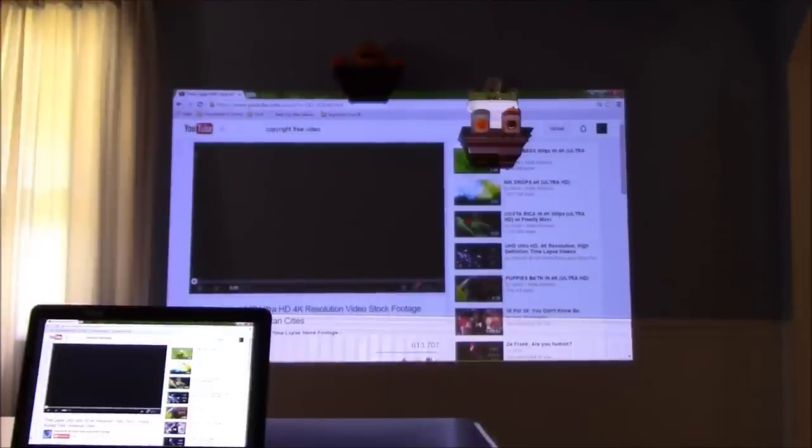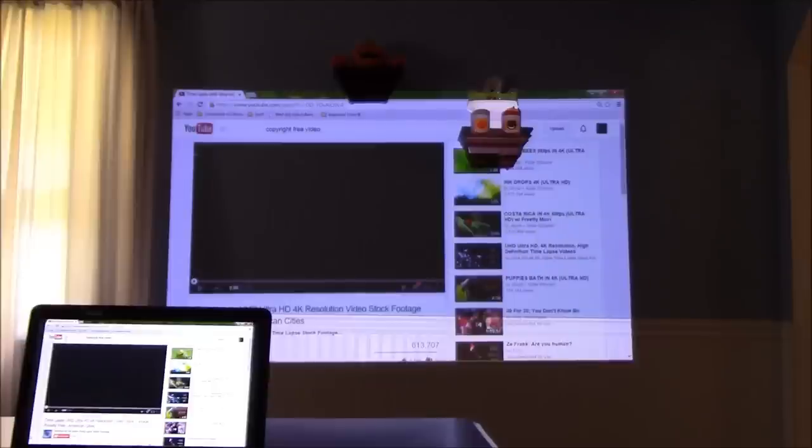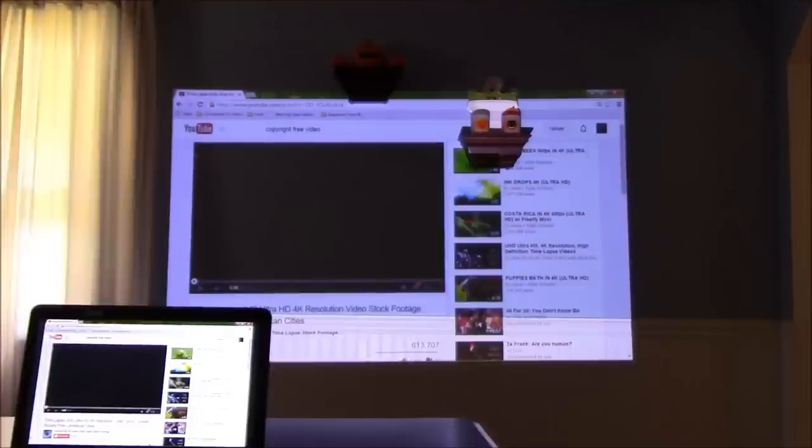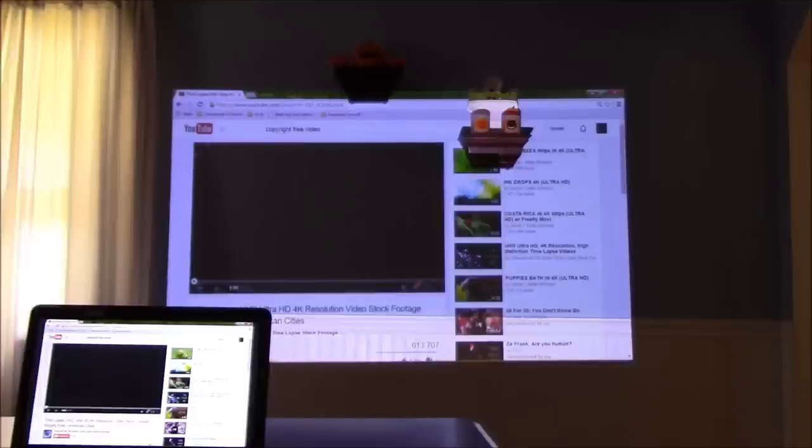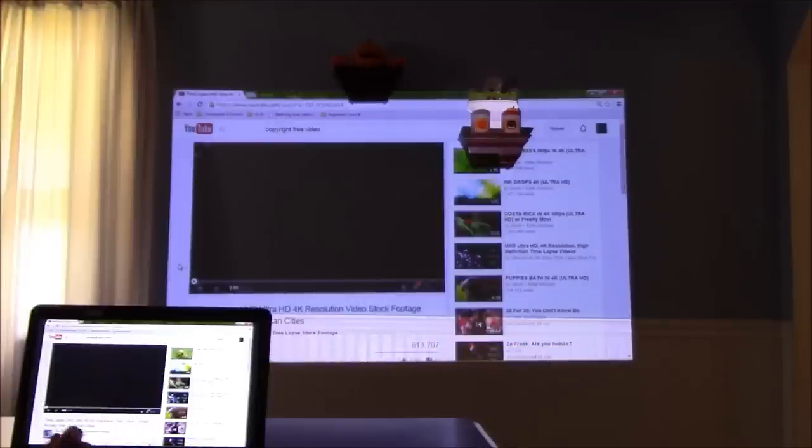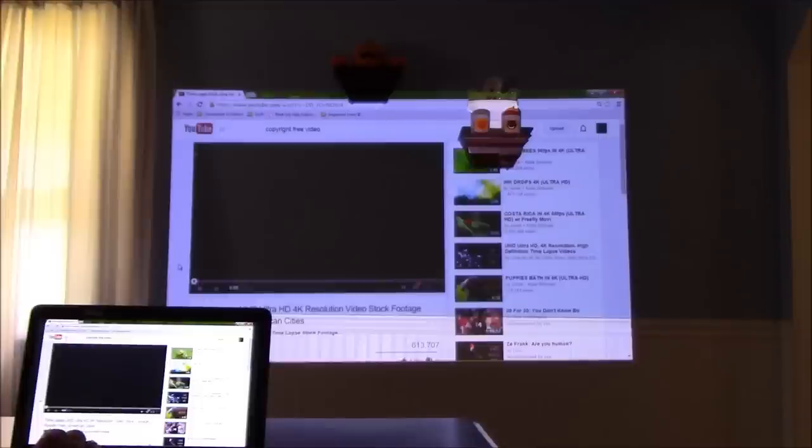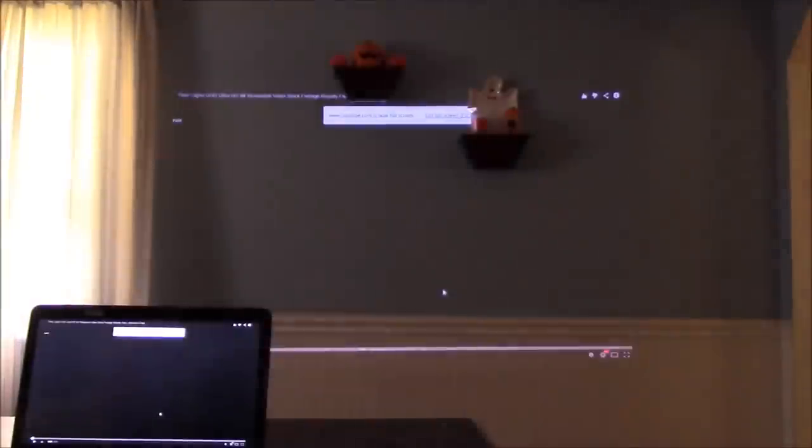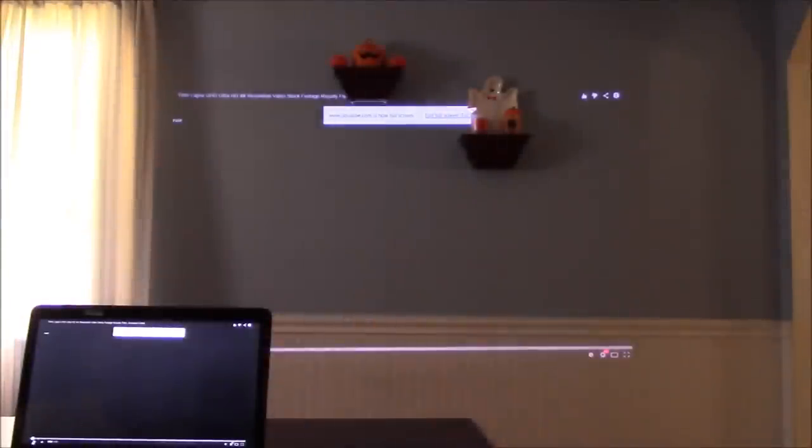Hi everyone, this is Paul again with the AXA LED Android projector. I just want to show you a video example. I have it hooked up to my laptop via the HDMI connection, and I want to show you some high quality video. I have to use copyright free material because we do get dinged from time to time if we use a song or something in a video.